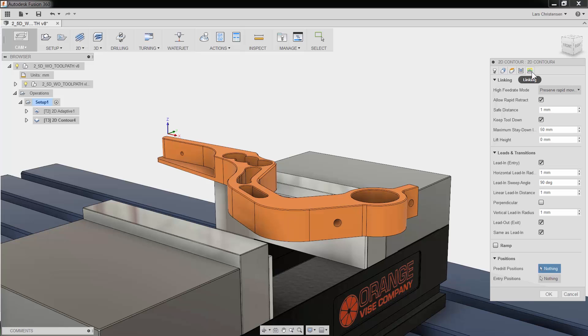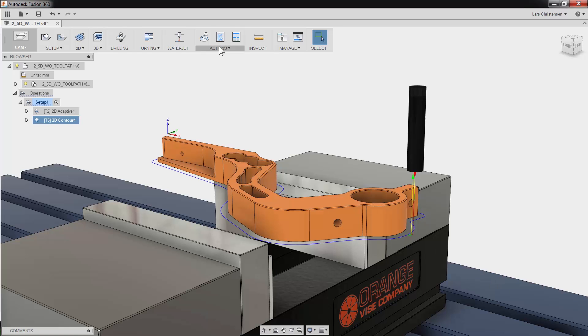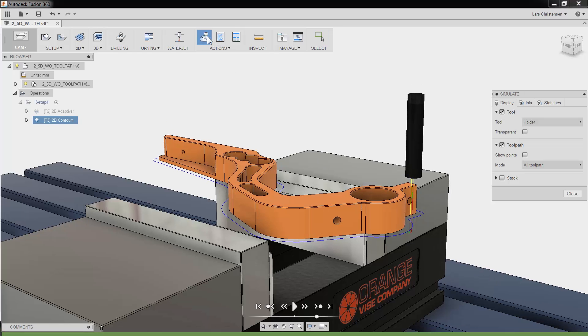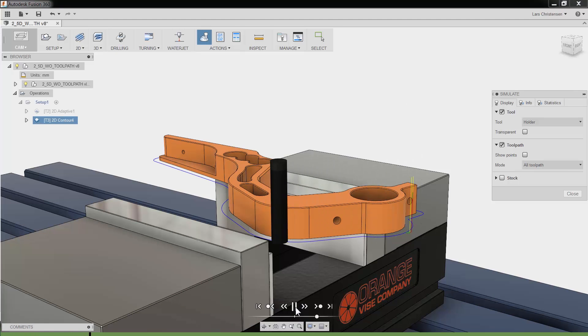It does not take much effort in Fusion to create a toolpath. Let me click OK and if I click simulate and play, you will see that we have created a finishing toolpath with just a few clicks.